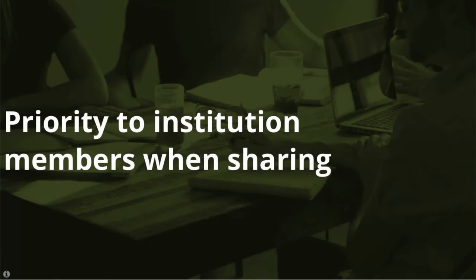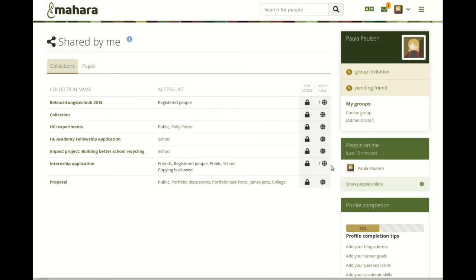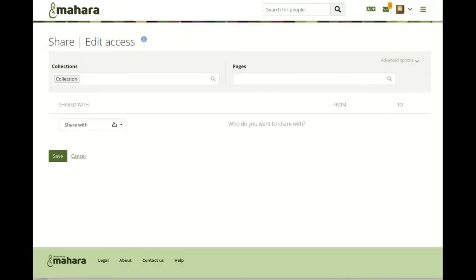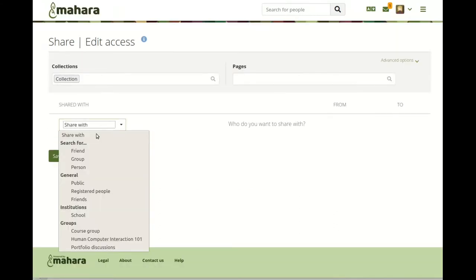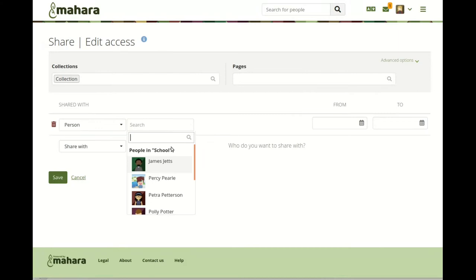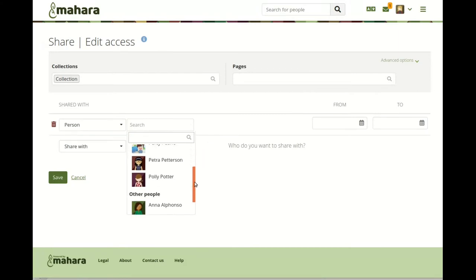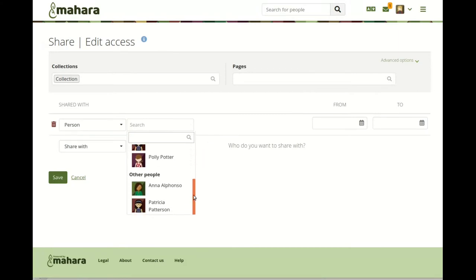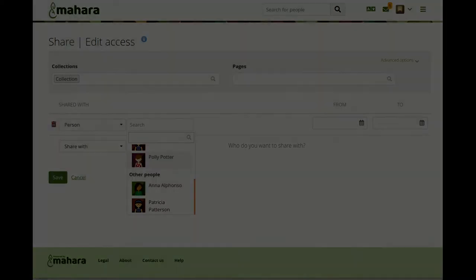Give priority to institution members when sharing your portfolios. When you are on a site that has multiple institutions set up, you see people from your own institution listed first when you want to share your portfolio with someone. You can find people from other institutions, but your fellow learners come first.